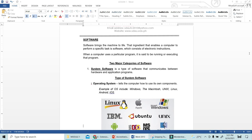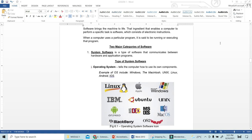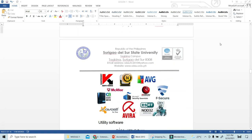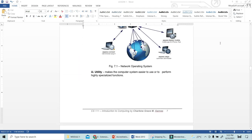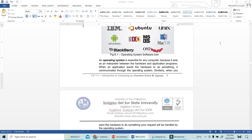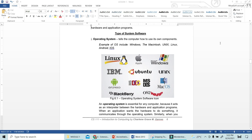There are two major categories of software. We have system software and application software. System software tells the computer how to use its own components — for example, the operating system. We have Windows, Macintosh, Linux, Android, and iOS. When you start your computer or cell phone, the one that helps you boot that device is the OS. The operating system makes your application software possible to use and is essential for any computer because it acts as the interface or interpreter between the hardware and the application program.